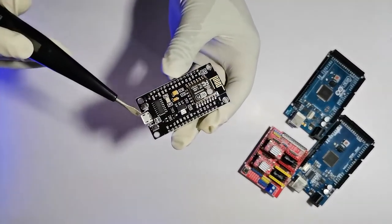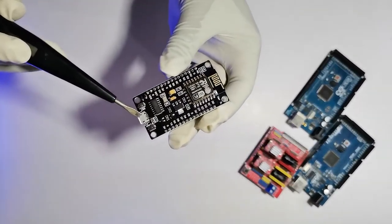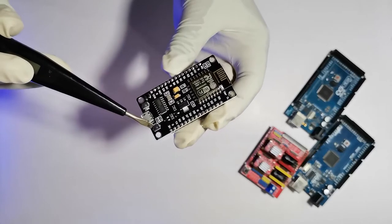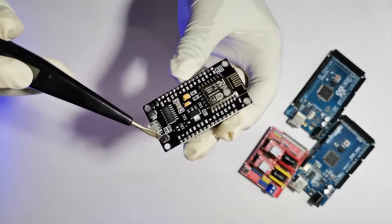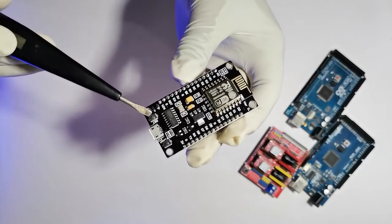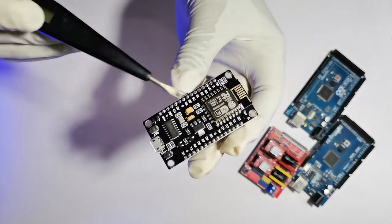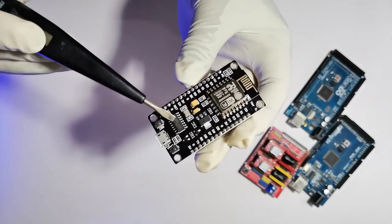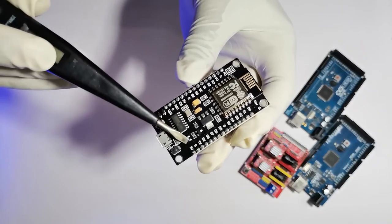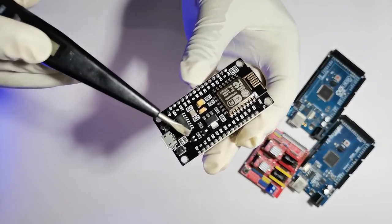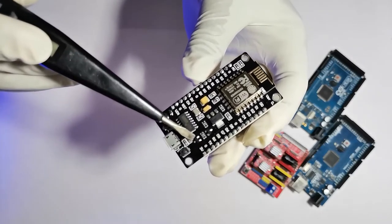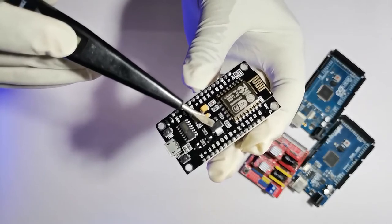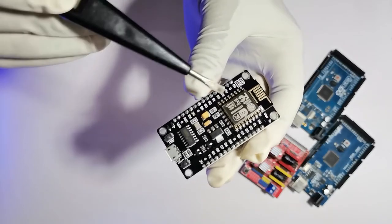In here you can see the micro USB port. This is the reset button and this is the flash button. This IC helps the MCU to communicate with PC through USB. Here there are voltage regulators.